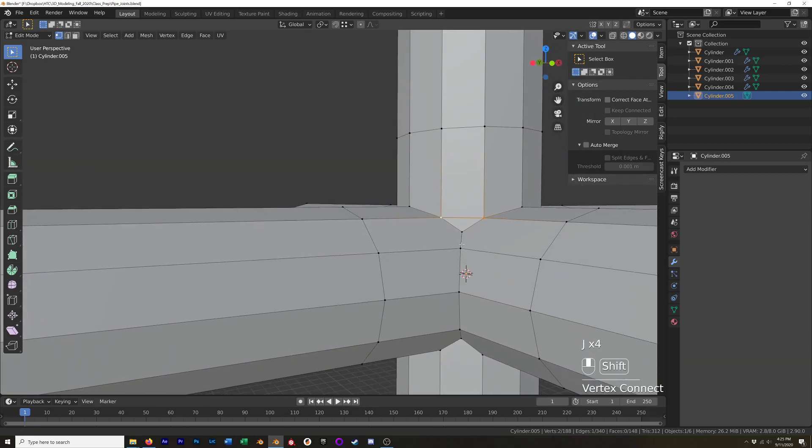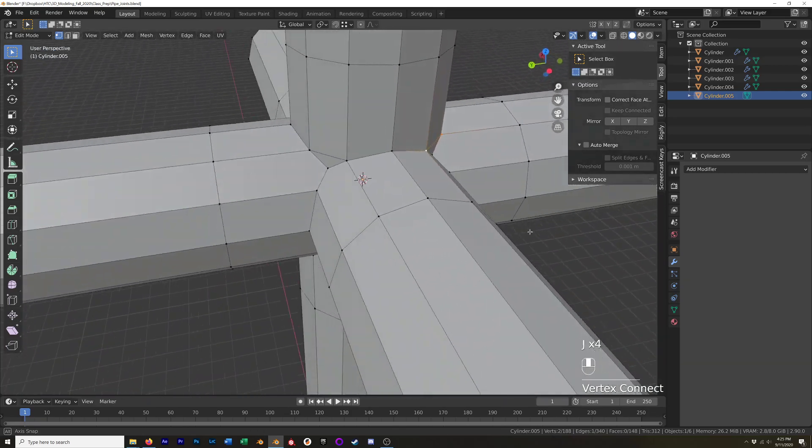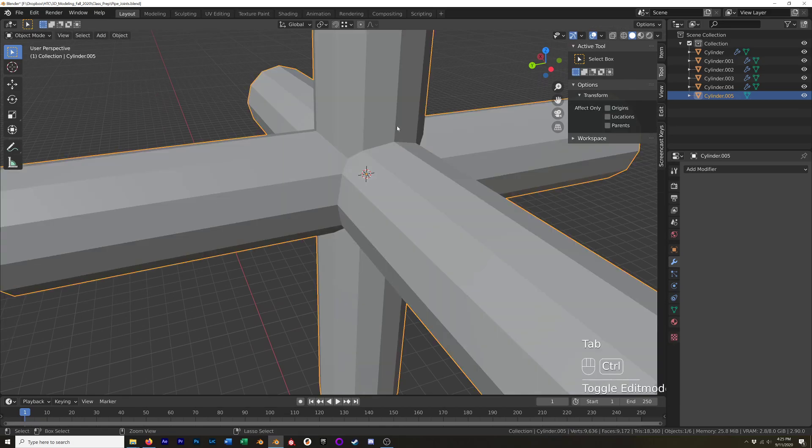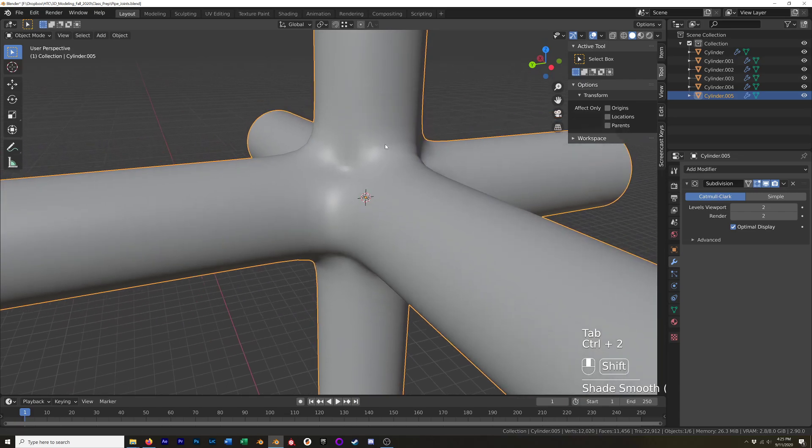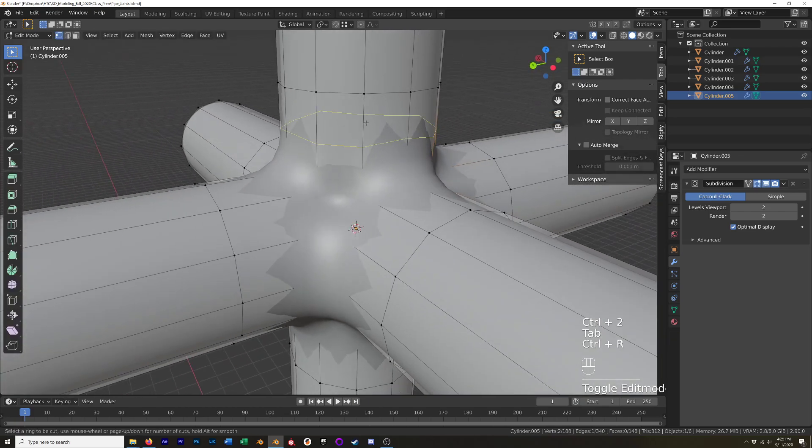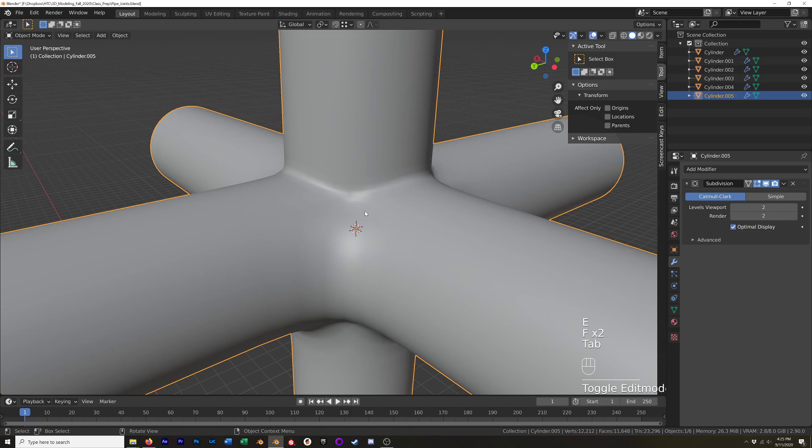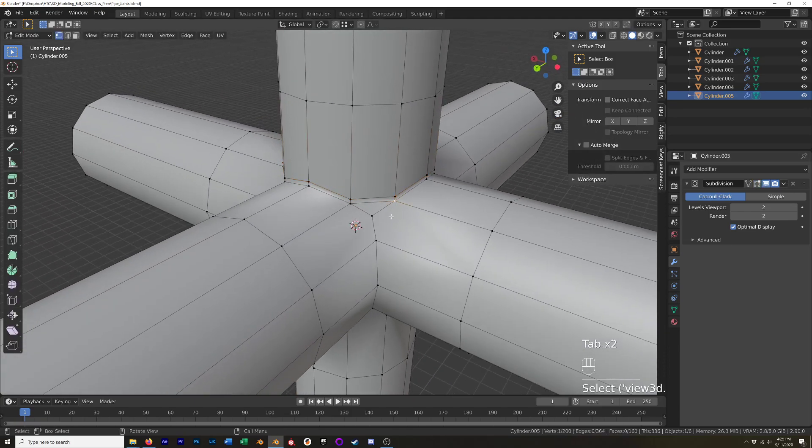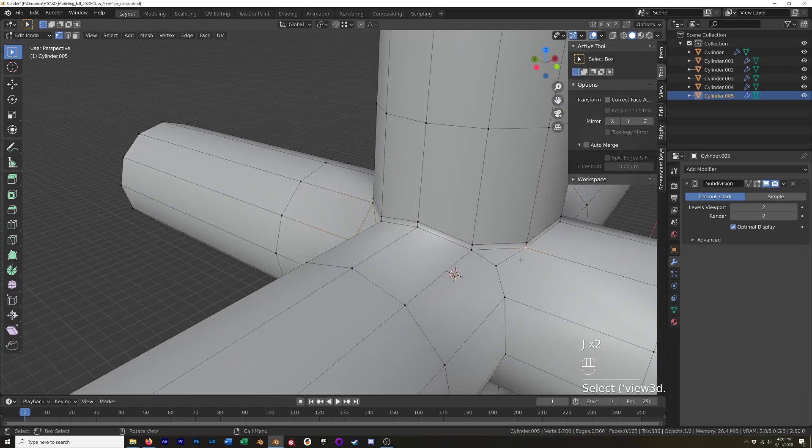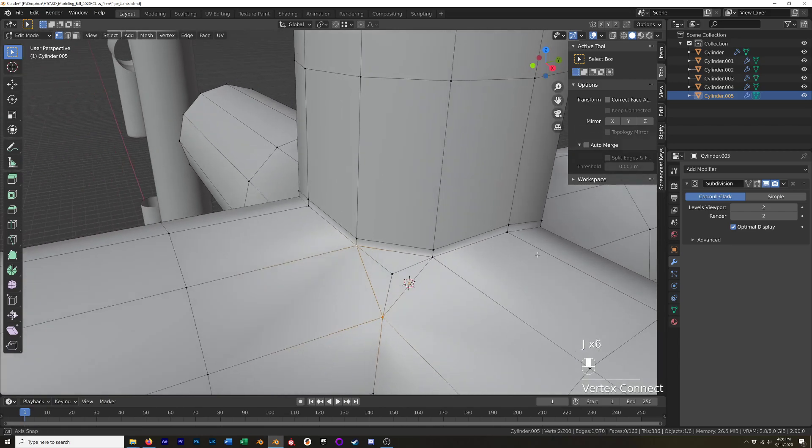And so once we have those, I'm going to add in our subsurface modifier now so we can see what's going on with it. Okay but now we can add in our control loop, it's going to sharpen that up nicely and we do have to do that a bunch of places. But once we do that, I'll just do this on the top half, obviously it needs to happen on the bottom as well.